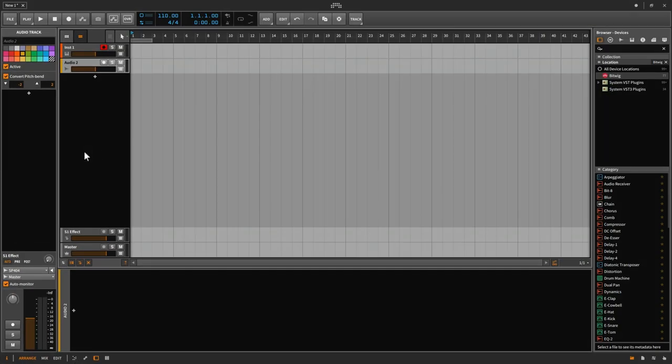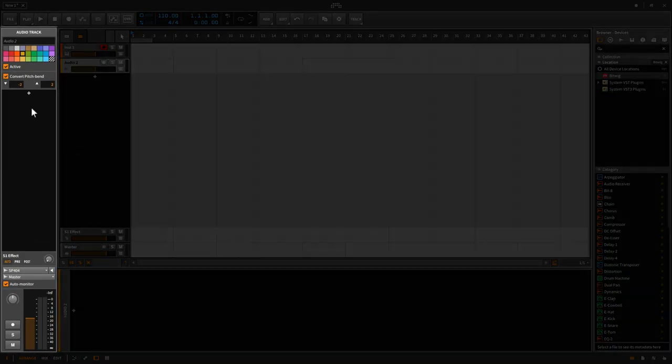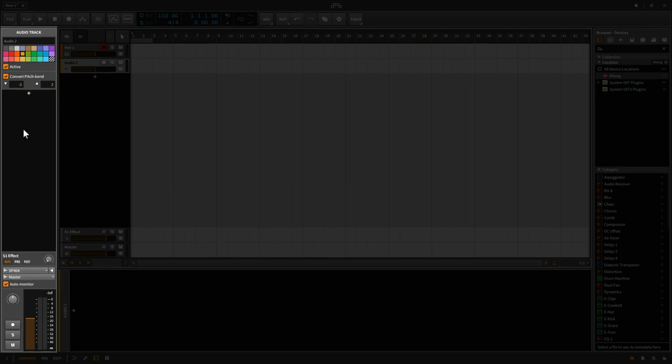On the left side of the screen, this is the Inspector panel. Depending on what you've selected, this will show you different information about that particular thing, whether it's a track, a clip, an audio event, or a note. You'll have a lot of information about that over here.